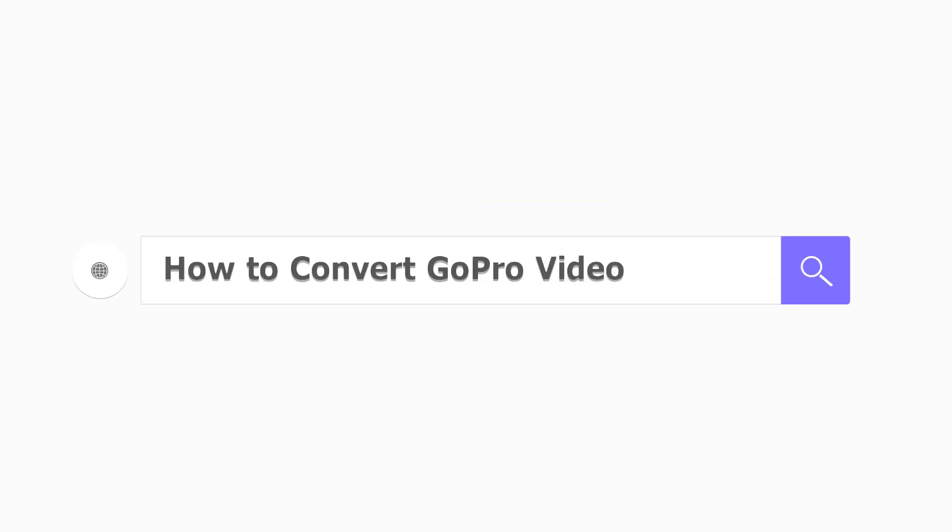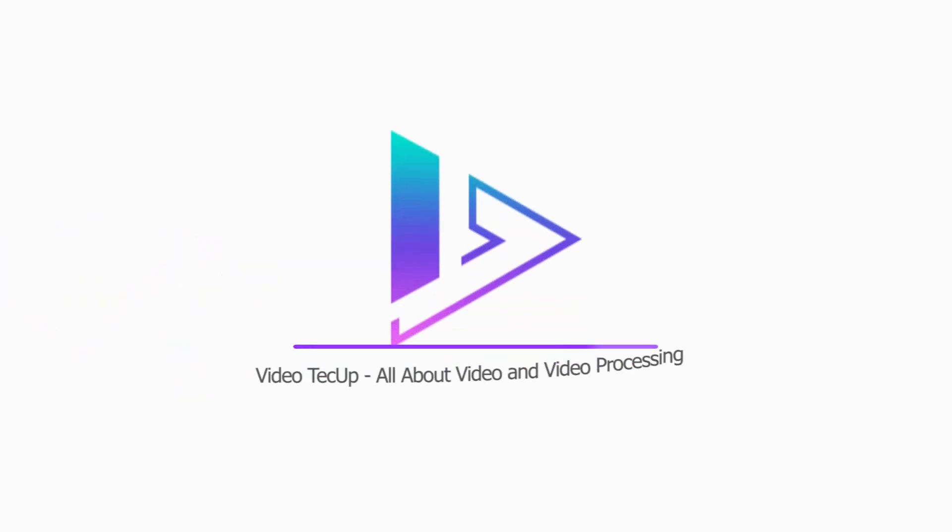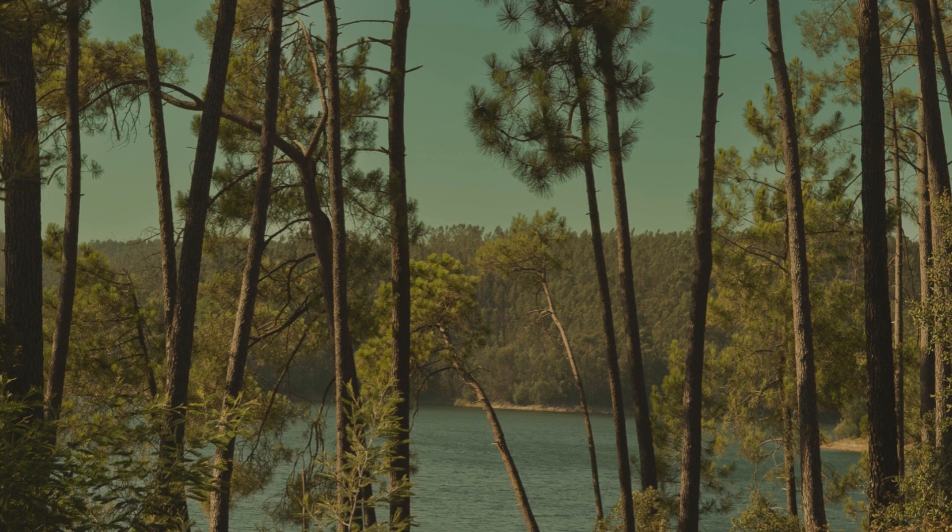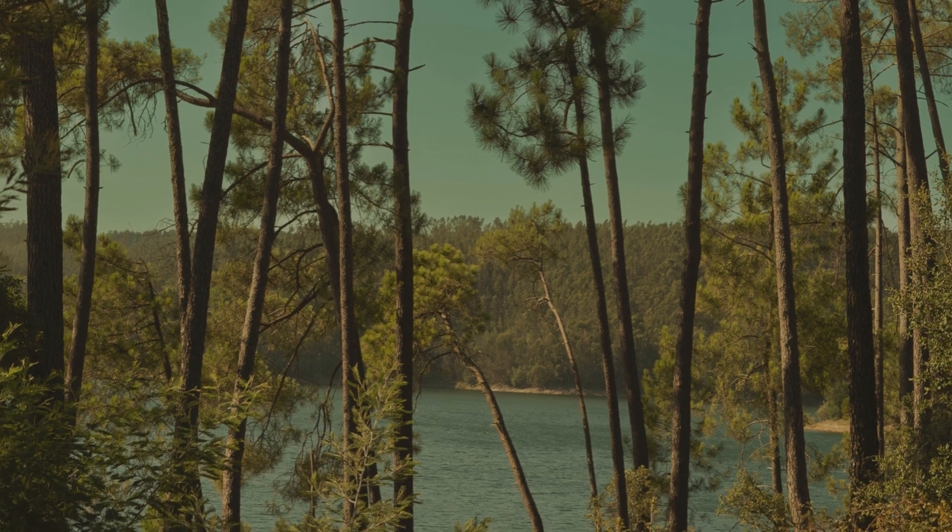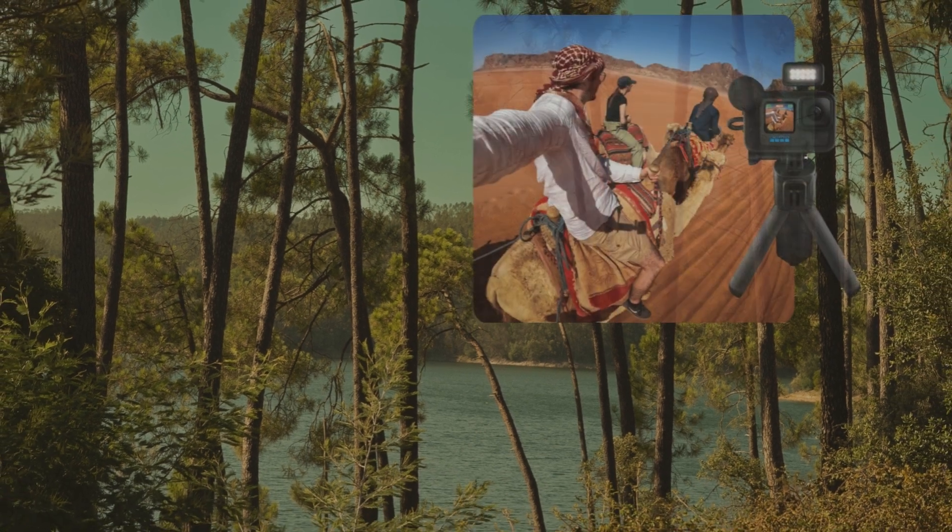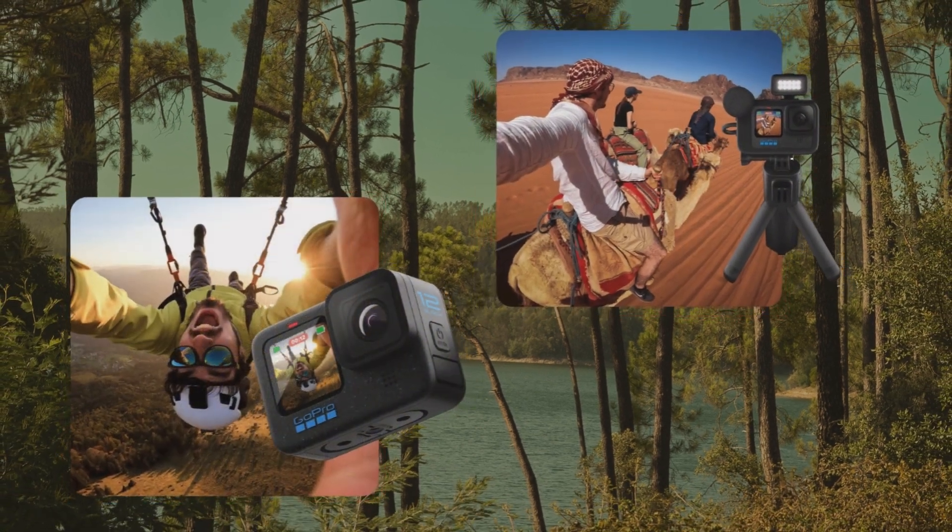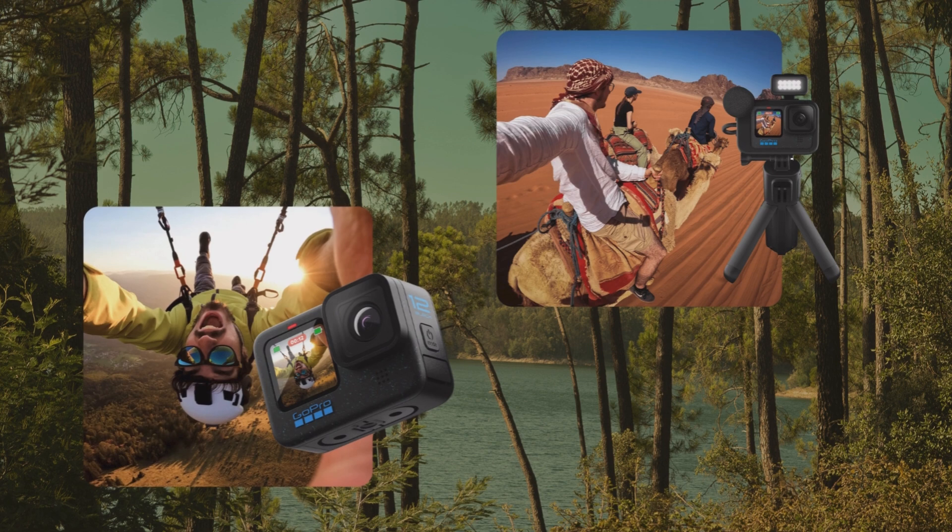Hello you guys, welcome and welcome back to Video Tech Up. Today we will be talking about how to convert GoPro video in the best way. The rise of 4K and 5K action cameras like GoPro has revolutionized the way we capture our most thrilling moments.